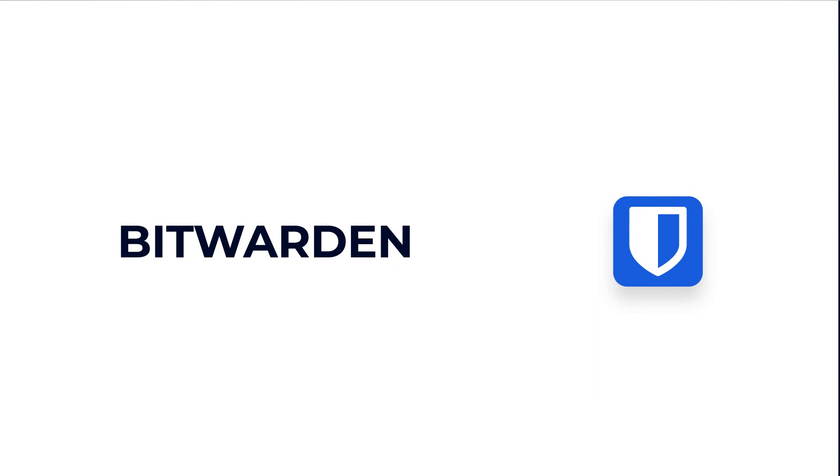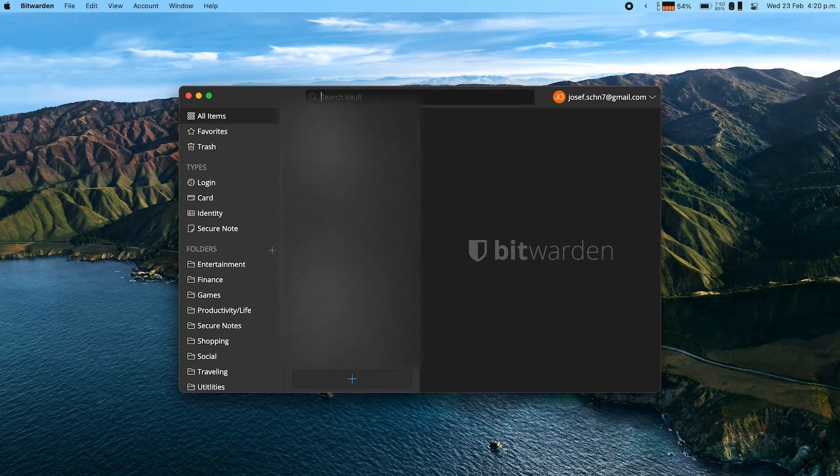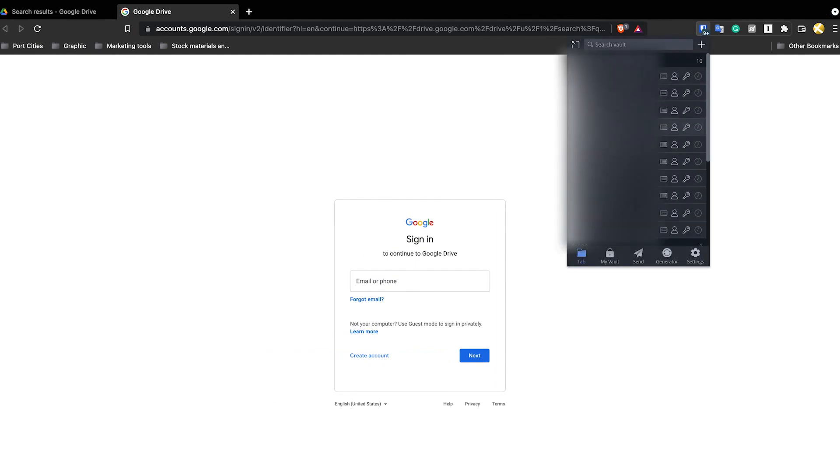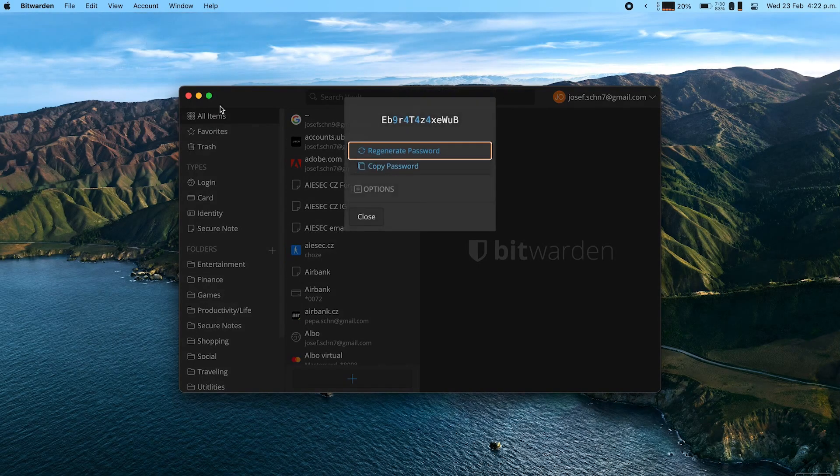Bitwarden is number eight. Bitwarden is a free password manager where you can store passwords for websites, bank accounts, credit or debit cards, and secure notes — which is basically text kept like a password. You can divide everything into folders for different accounts. It has a Chrome extension so if you create an account in your browser, it can save it to Bitwarden and then you have it available on all your devices. You can also autofill name and password fields, so logging in from a new device or browser is easy. It also has a password generator to create secure random passwords.